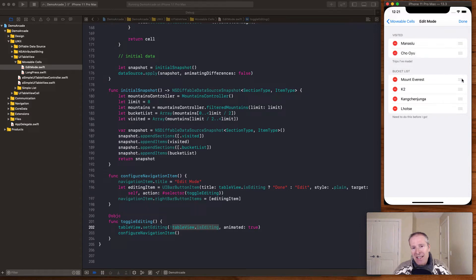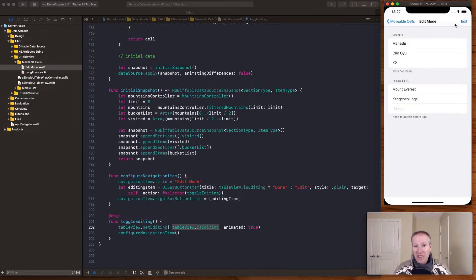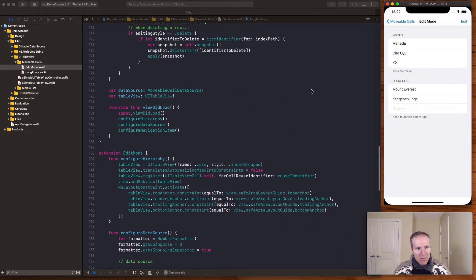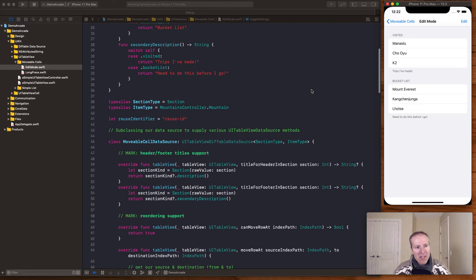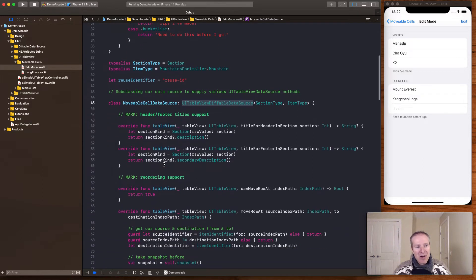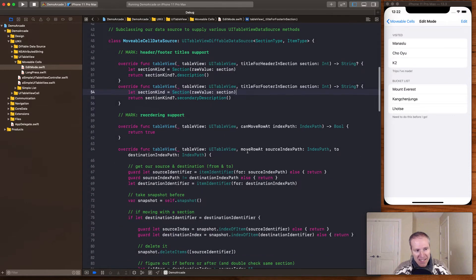What's really cool is how you can incorporate moving between sections. This is done using a diffable data source — if you'd like a refresher, I have a simple video on getting started with diffable data sources. The way we set up this data source is we extend UITableViewDiffableDataSource with a section and a type, and by extending it we provide our header and footer information — that's how it gets populated.